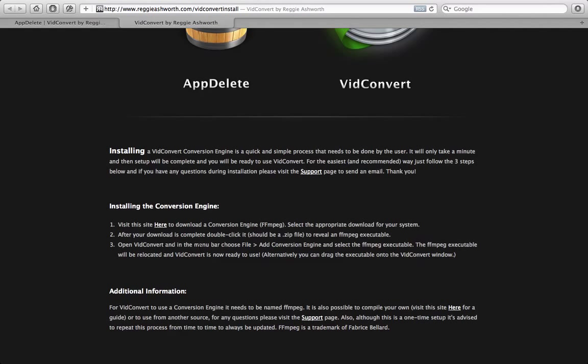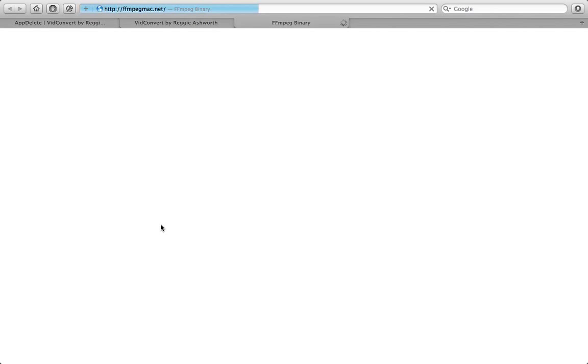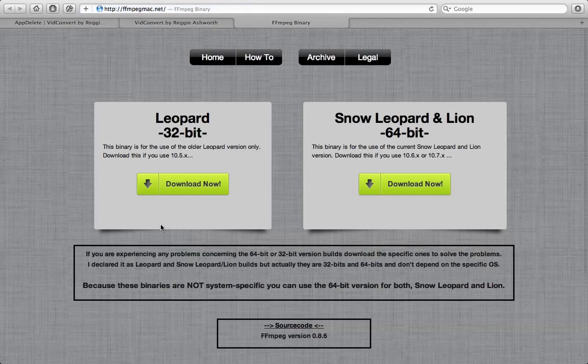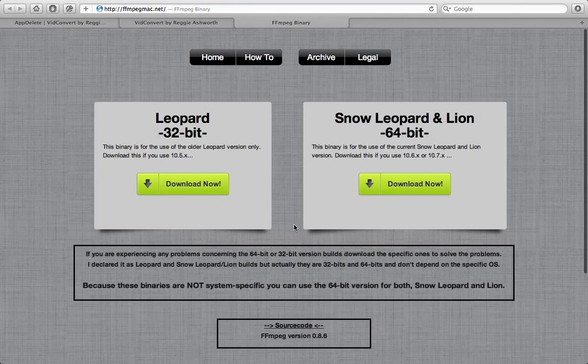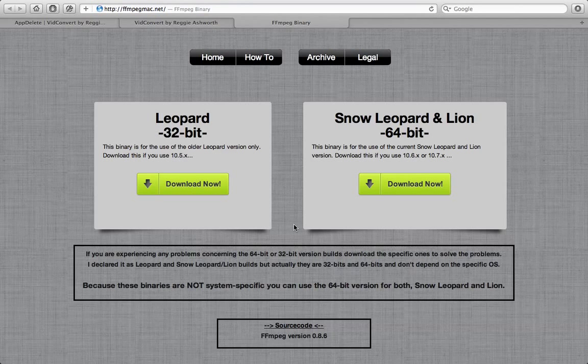The first thing we're going to do is click here, which will take us to a site that hosts FFmpeg binaries. And FFmpeg is the conversion engine that VidConvert is using.